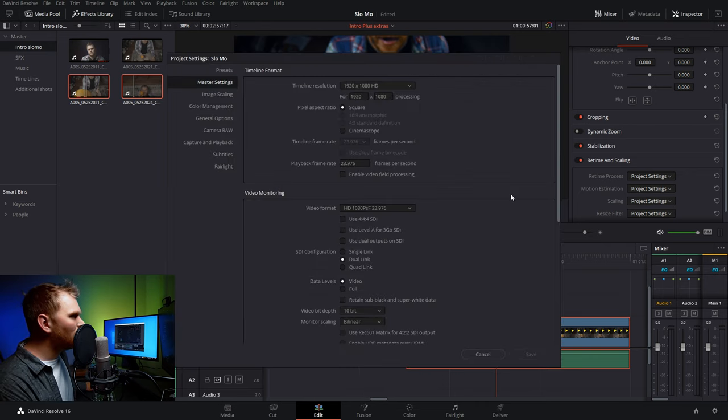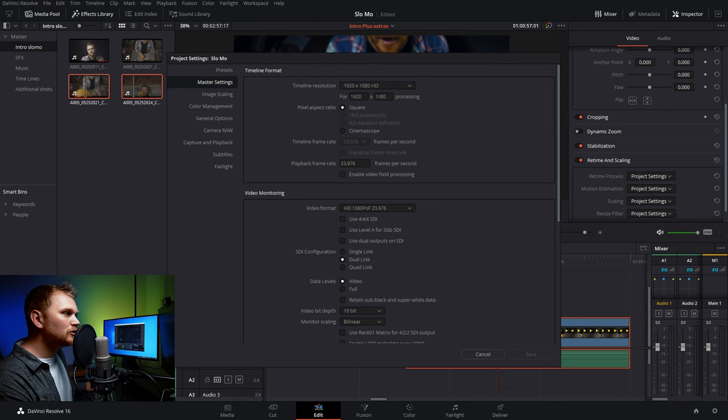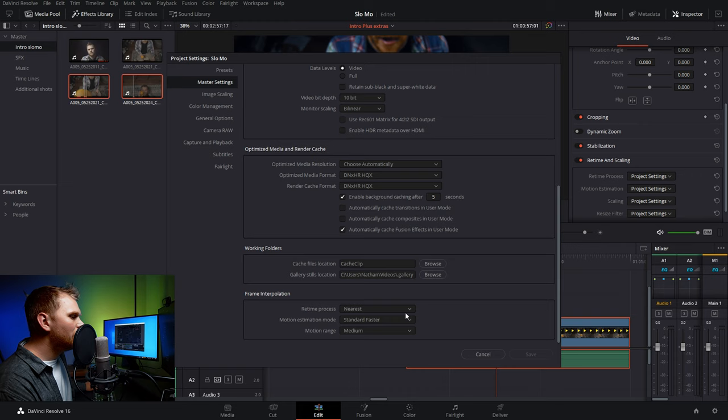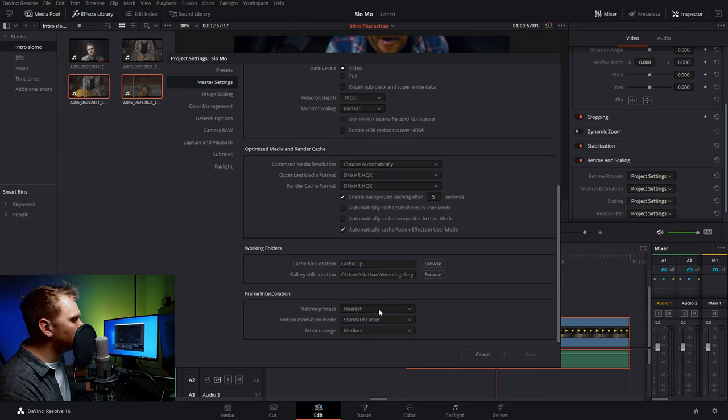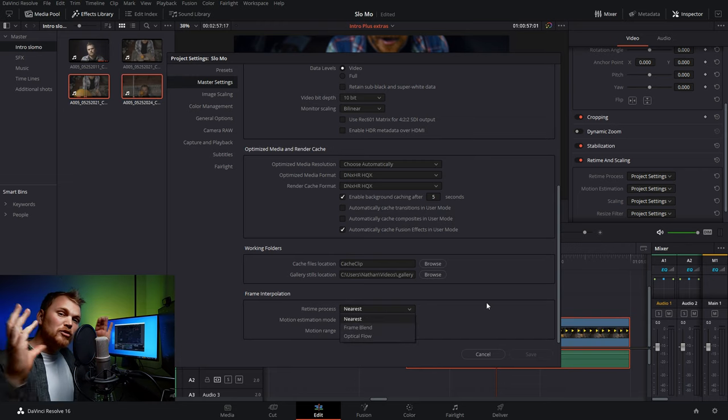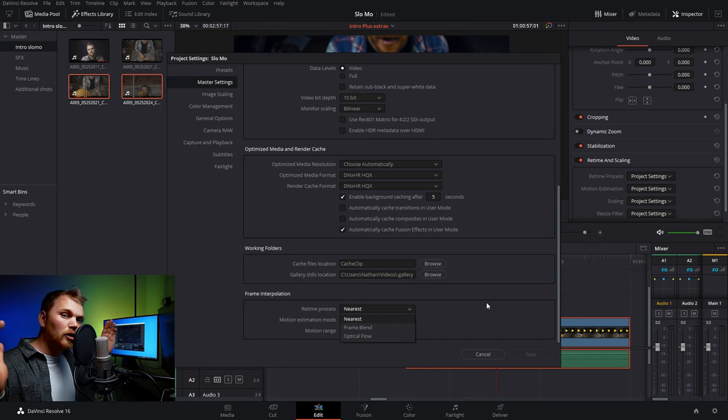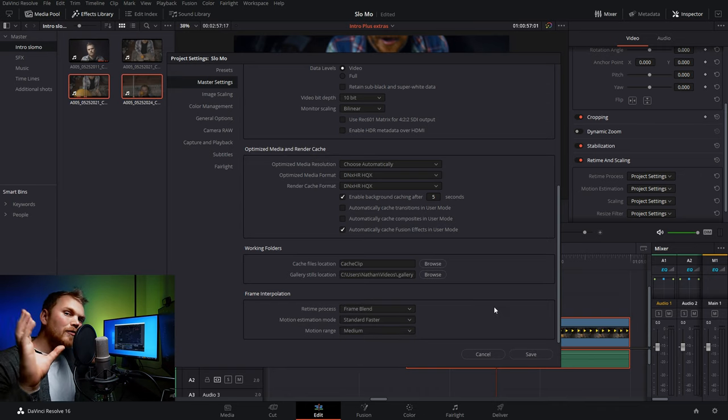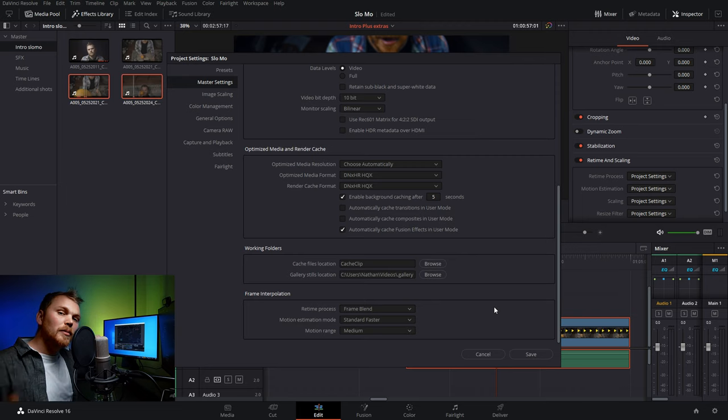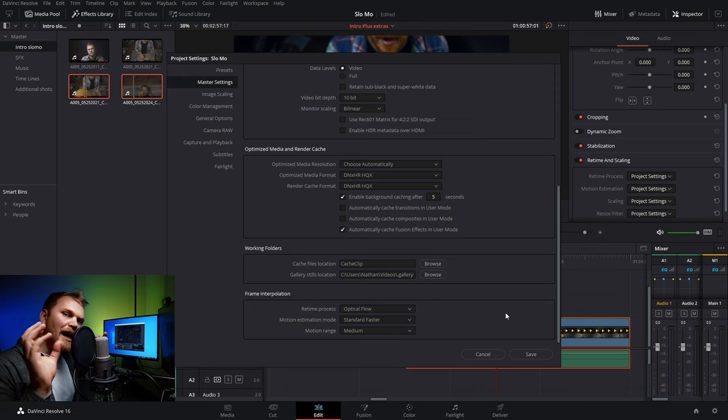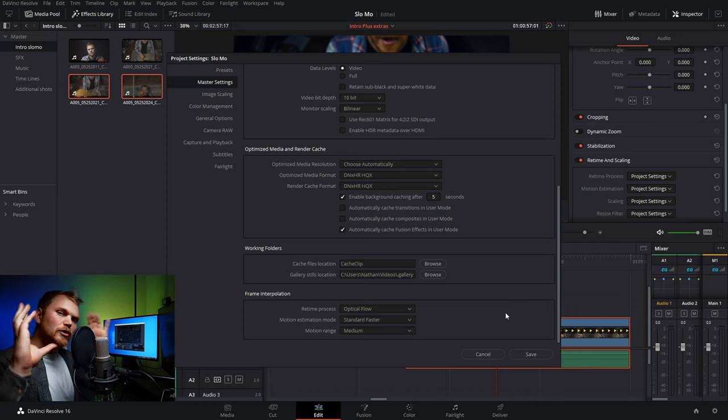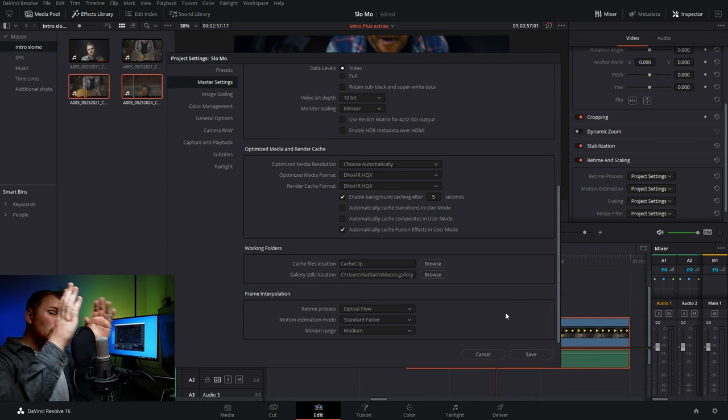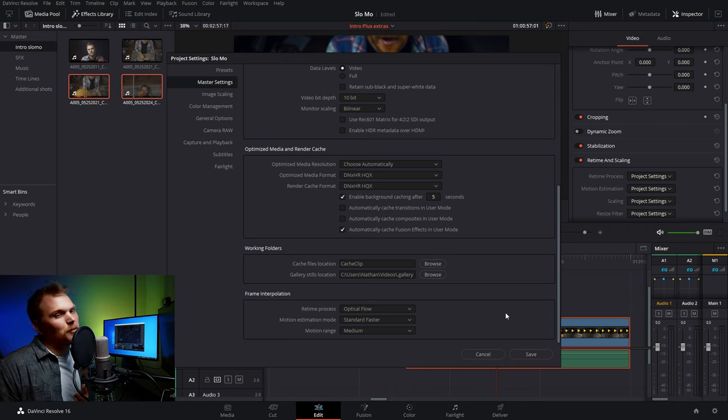So we can adjust that in our project settings. We're going to go down to this little icon over here in the master settings, scroll all the way down to the bottom, and we see frame interpolation. Now you have some options for your retime process, your motion estimation, and your motion range. The nearest option literally just duplicates frames for making things longer or loses frames for making things shorter. Then you have frame blend, which looks at one frame and the frame next to it and kind of blends the two together to make a new frame in the middle. And then we also have optical flow, which uses AI to look at both of those frames and creates a new frame to go in between it based on that information.